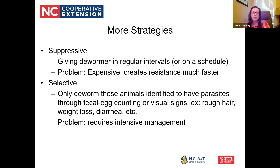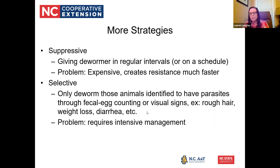Selective deworming means only deworming animals identified to have parasites through fecal egg counting or visual signs like rough hair coat, weight loss, or diarrhea. This is honestly the best strategy; however, it requires intensive management. If you don't know how to do fecal egg counting or don't have the equipment, there's the added cost of working with a veterinarian. But it is the true fine-tuned approach — fecal egg counting makes you more aware of what's being shed into the environment, whether animals are low or high shedders, and can help identify problem animals or high shedders who might be candidates to cull.